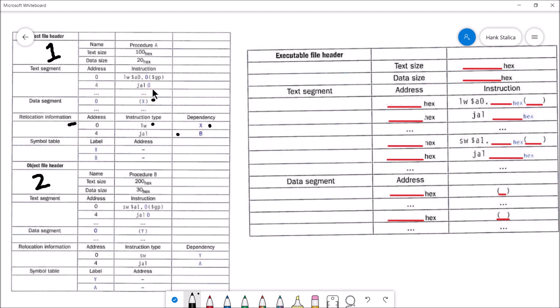These two object files have to be combined into a single executable file. Once that's finished, we have a program that can actually execute and run. The object file and executable file are very similar — it's just that the executable file has all of the memory addresses figured out. Inside of an executable file, you know where everything's going to go; the location of everything is specified.